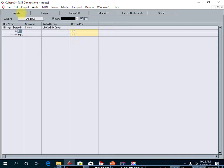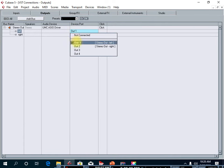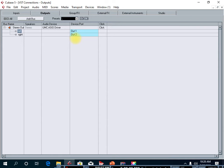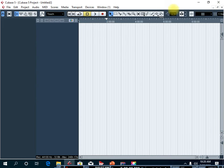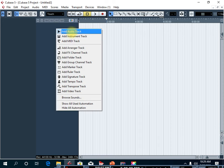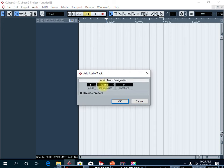Now go to the Outputs tab and simply choose Out 1 and Out 2 for the left speaker and the right speaker on your sound card. Then close this sub-window to go back to the main window. Now you can start recording by right-clicking and selecting Add Audio Track, then choose Mono for your microphone and click OK.